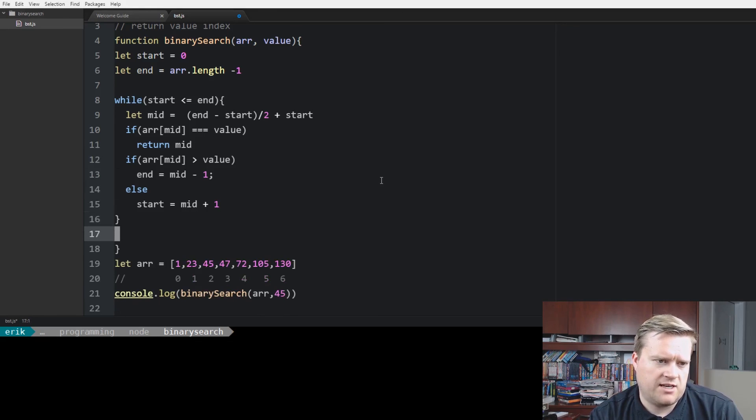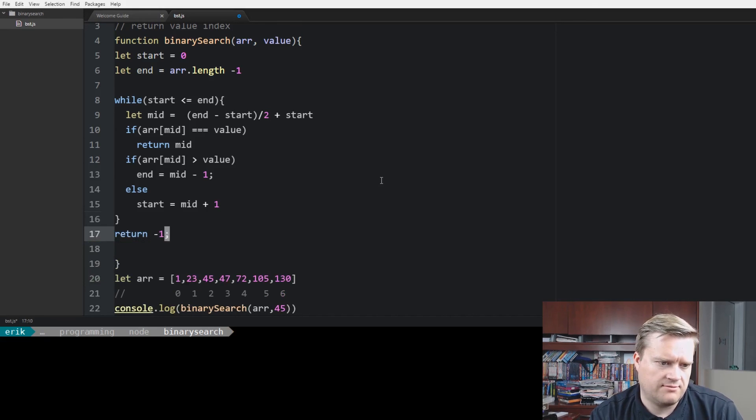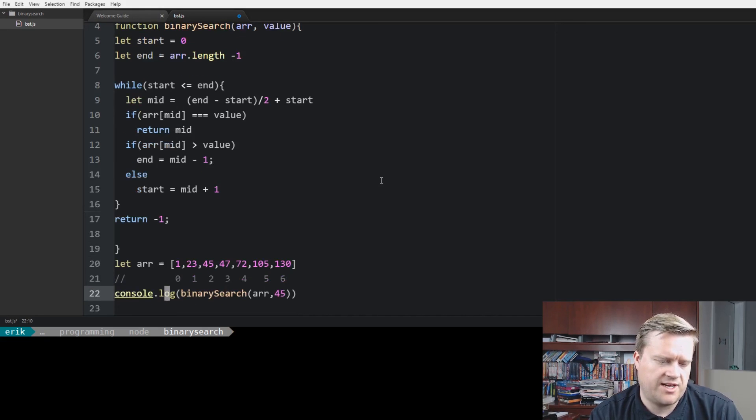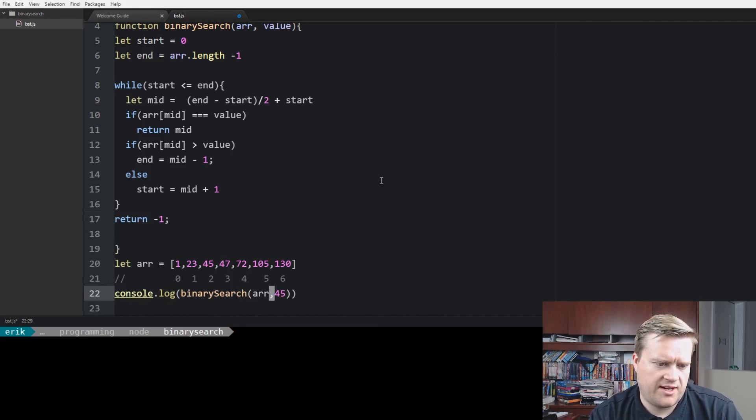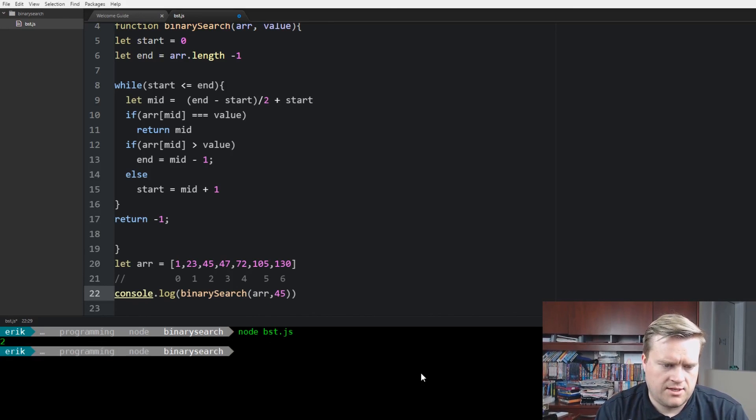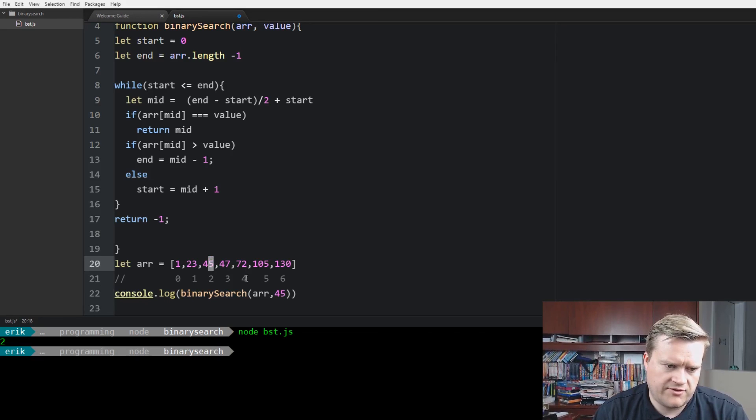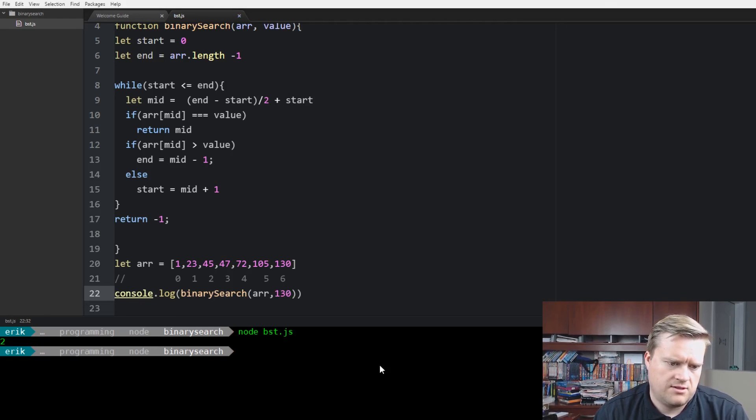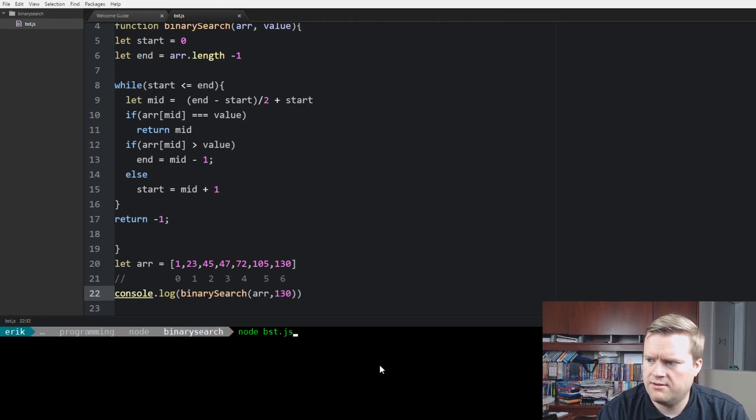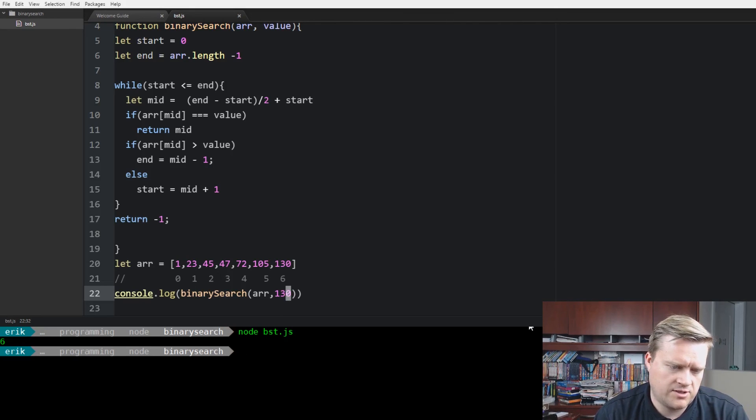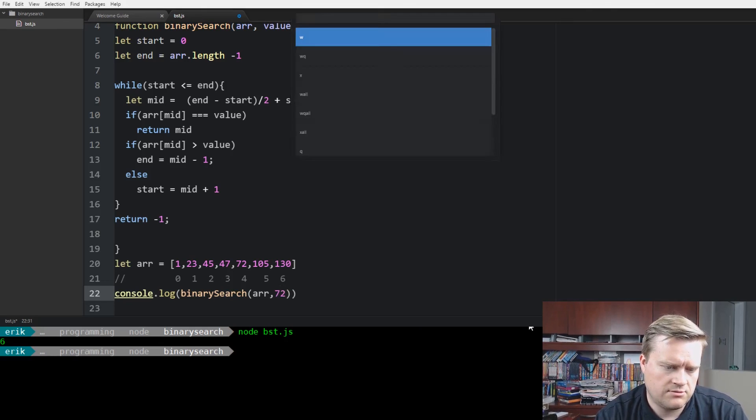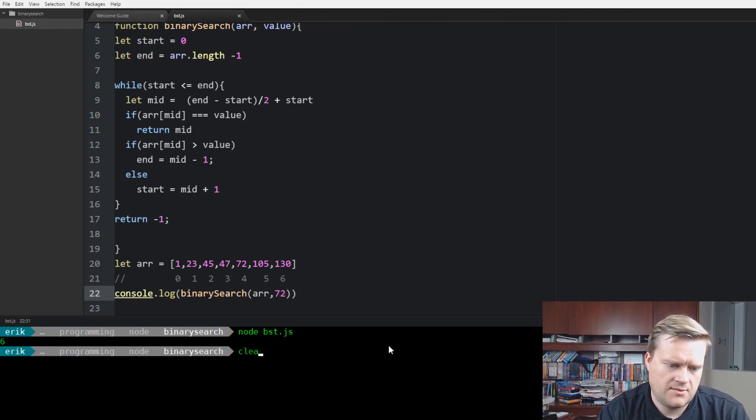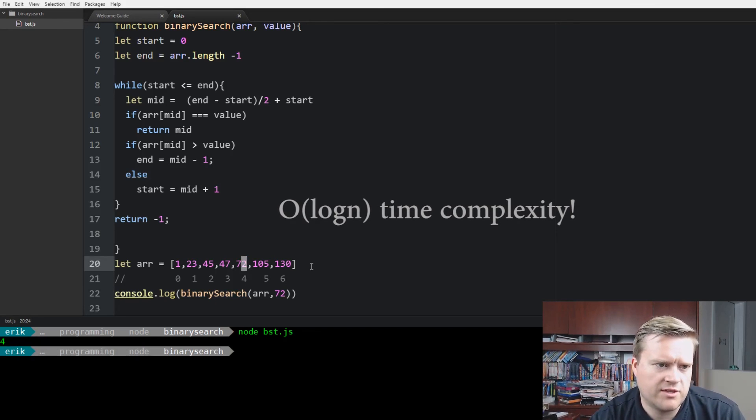You can also have a case, like if it doesn't find it, it can just return, I don't know, negative one or some value. Obviously, you'd have to decide what you want to do there. So let's give it a shot. So in this case, the same example we had before was 45. So if we run it, it returns two, just like we expect. Zero, one, two, that's 45. So let's try 130. And we'll run it again. And it turns six. So that's the index, the last index, six. So we know it's working. We can do 72. It returns four, which is where that is. So you can see this is just really simple, a really simple binary search.